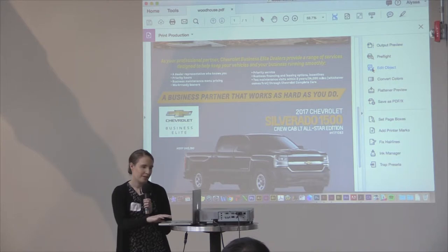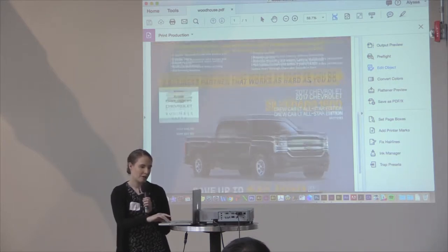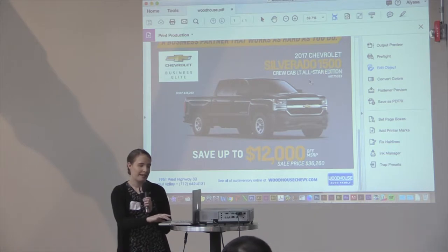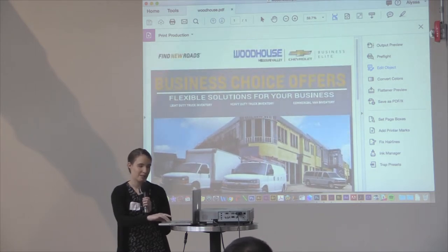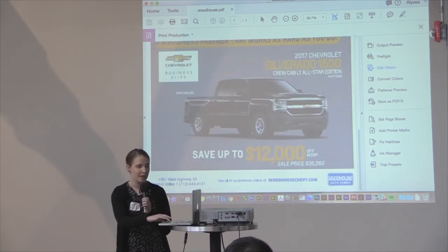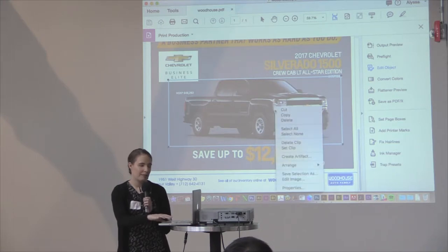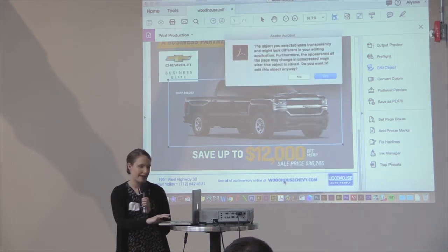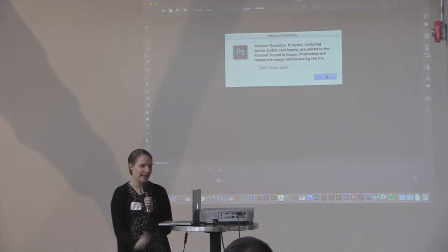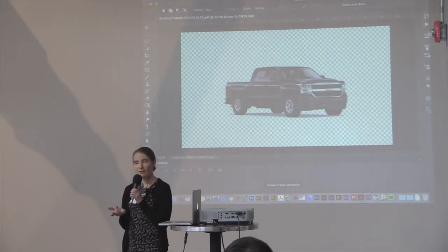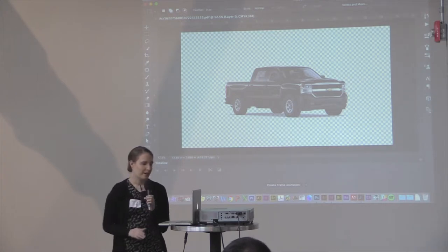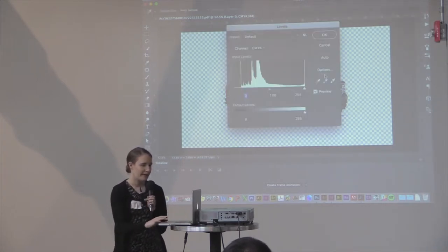Another feature I want to touch on is Edit Object. A lot of times we might need to lighten up a photo for newsprint, or perhaps adjust the brightness and contrast to make sure it's going to print as well as possible. What you can do is select Edit Object, and then if you select an image and right-click, this menu pops up. If you click Edit Image, it will actually allow you to open it in an image editing software application. I've chosen Photoshop, but you can select which one you want in your Acrobat preferences.